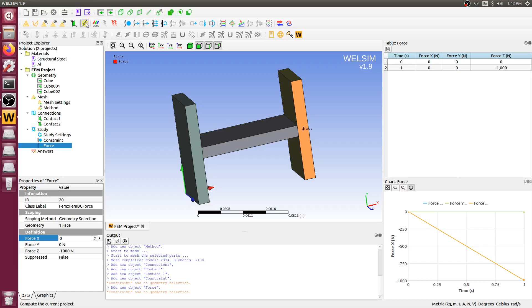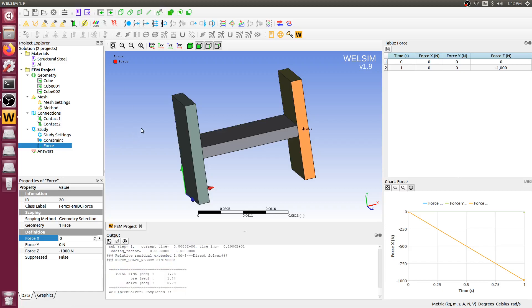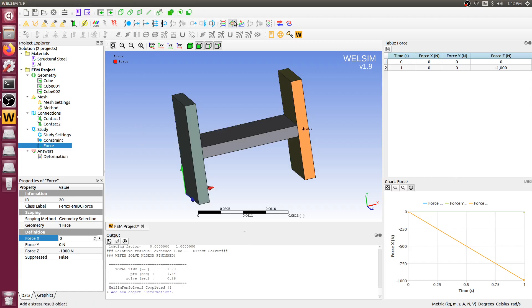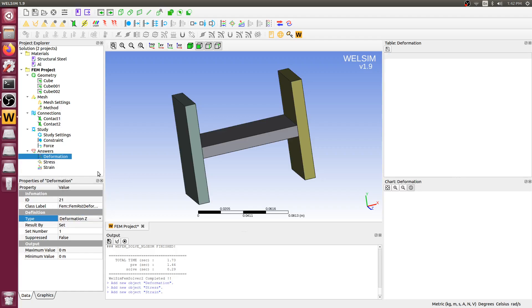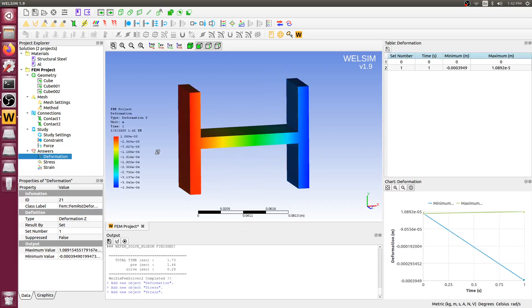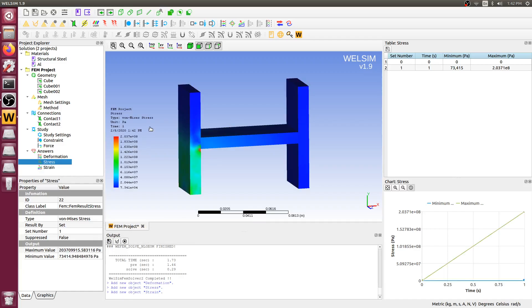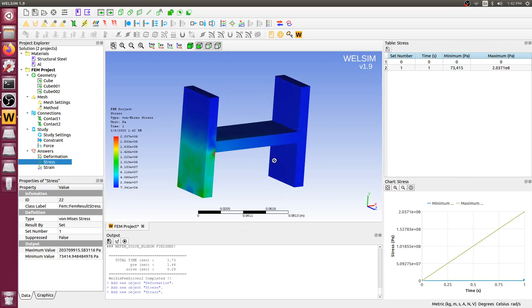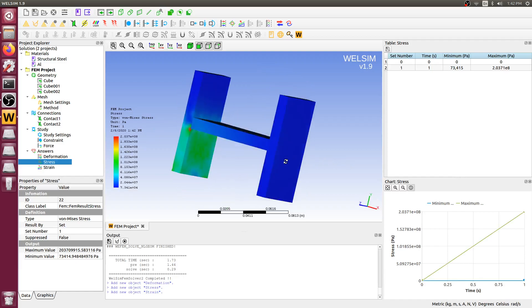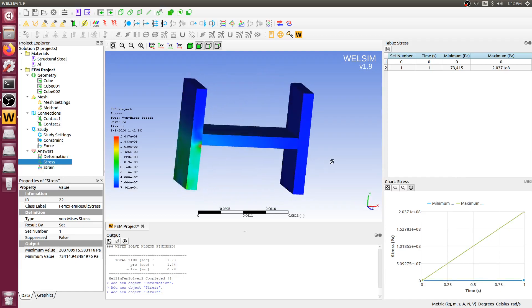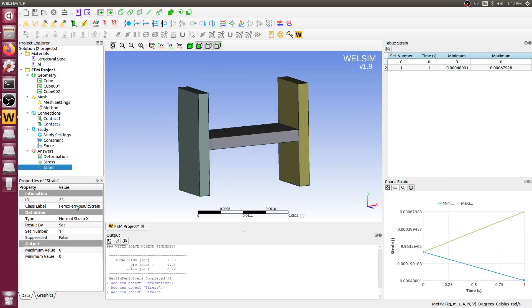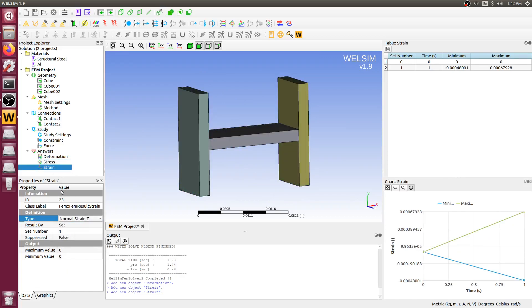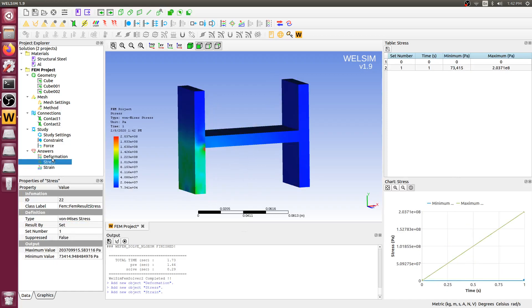We can add some result objects. And then we want to evaluate the deformation on z-direction. Double click. You can just show in the display the result showing the contour. Then von Mises, double click. You see this contour distributions of the stress. Strain. We want to see the normal strain on z-direction.